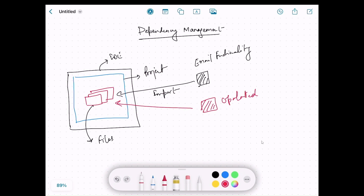Problem number two is how do you publish your code base — your application. The consumer management application is currently in your IDE and you use the IDE to run the main file, which is fine for development, but how do you publish your code so that everyone else can use it? How do you create an executable that can be run anywhere? That's where dependency management comes into the picture. The external code or external library is called a dependency.